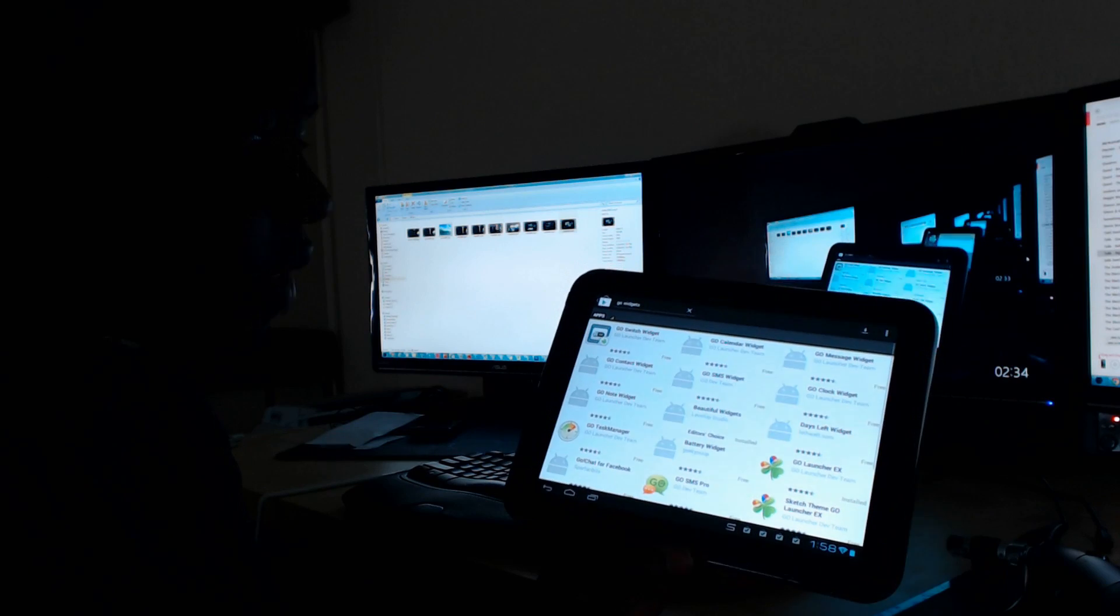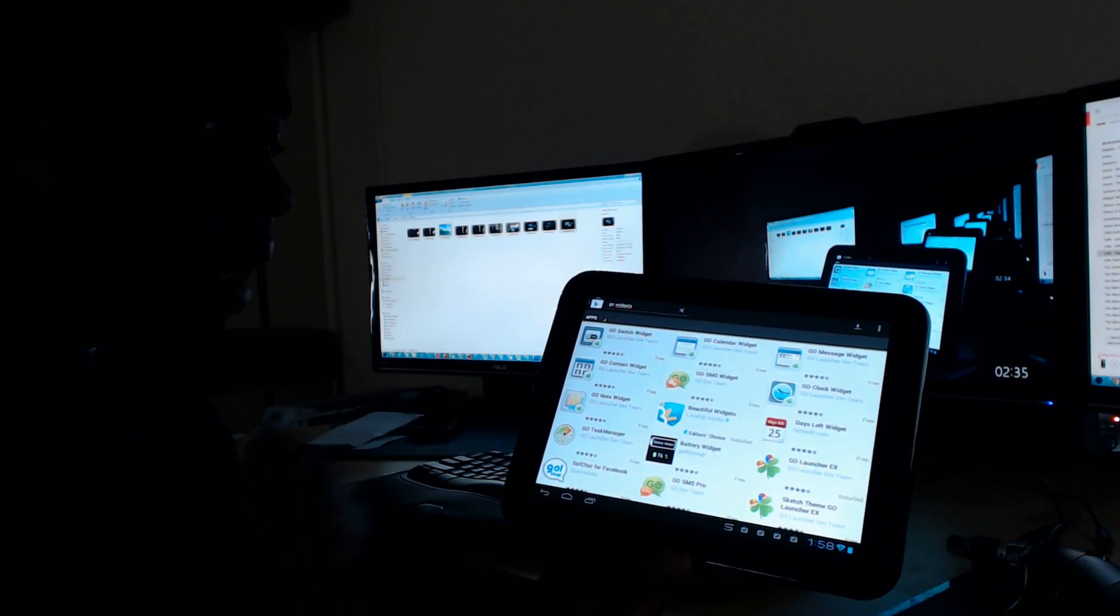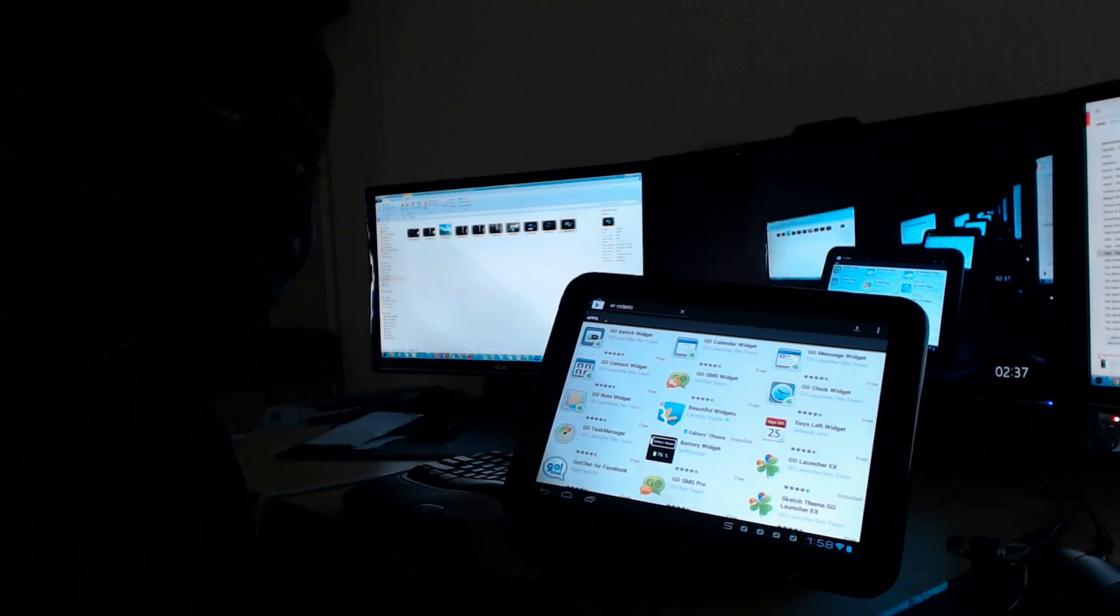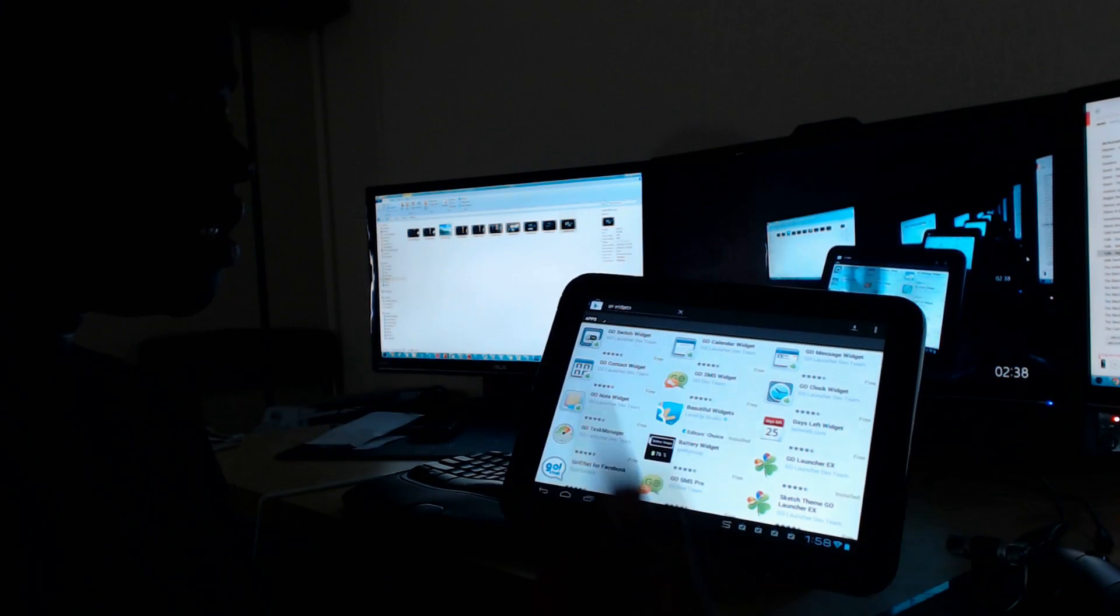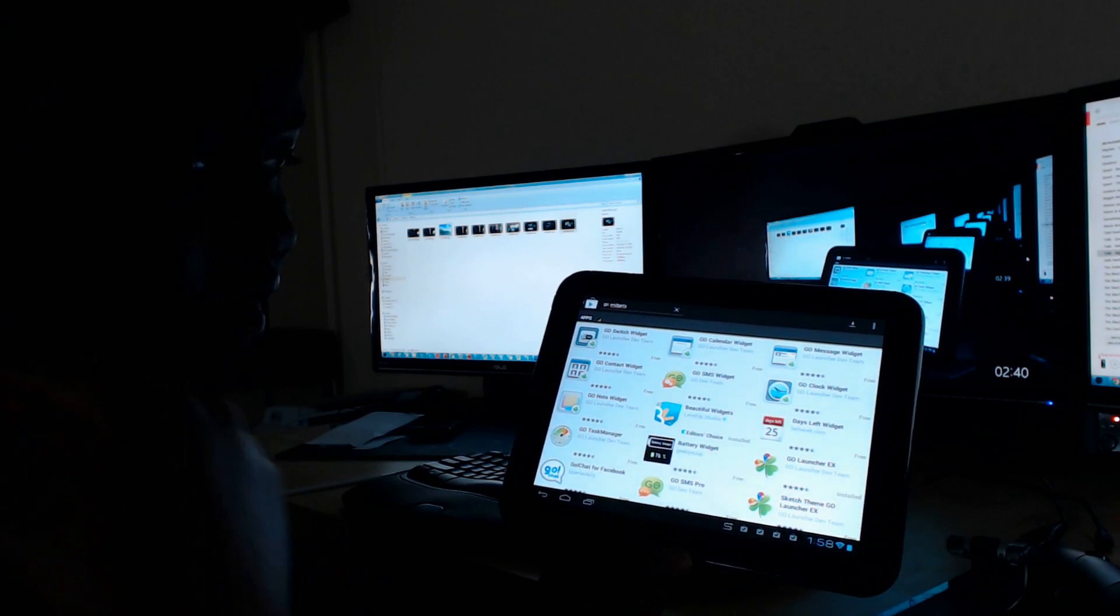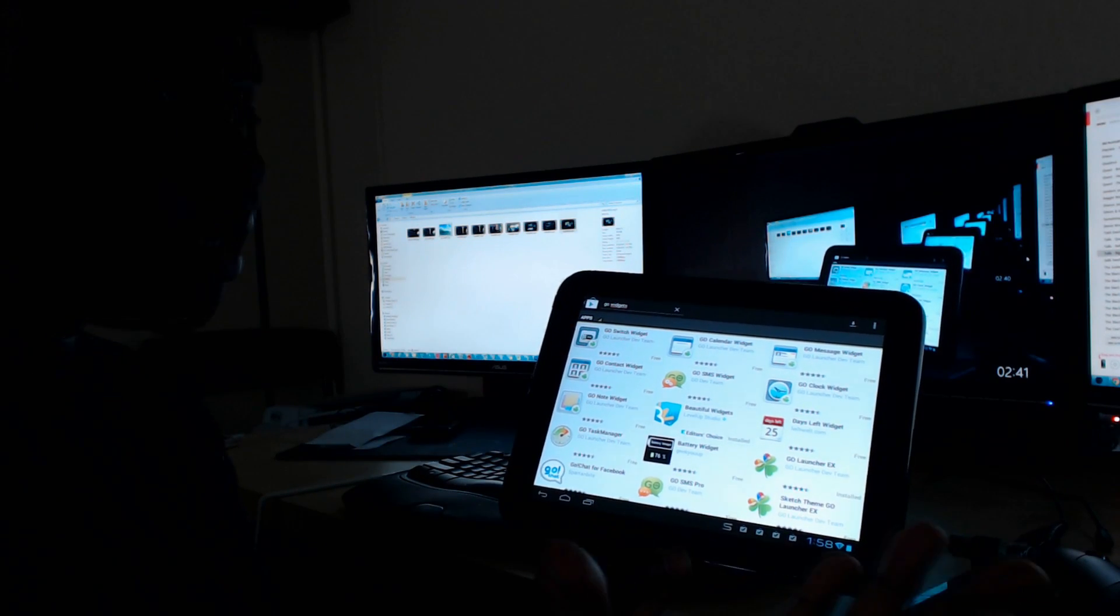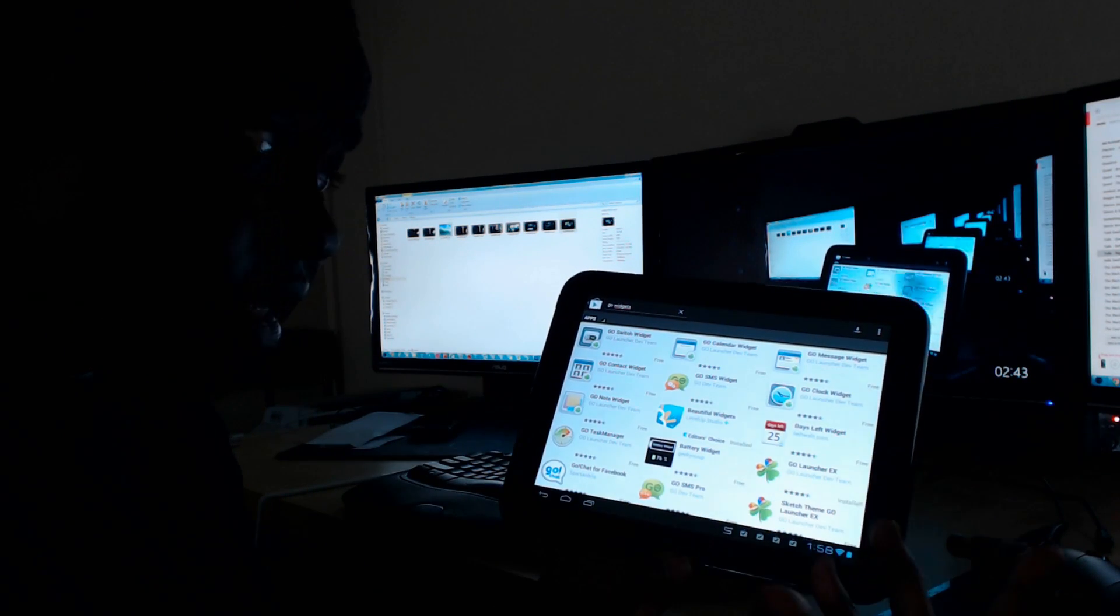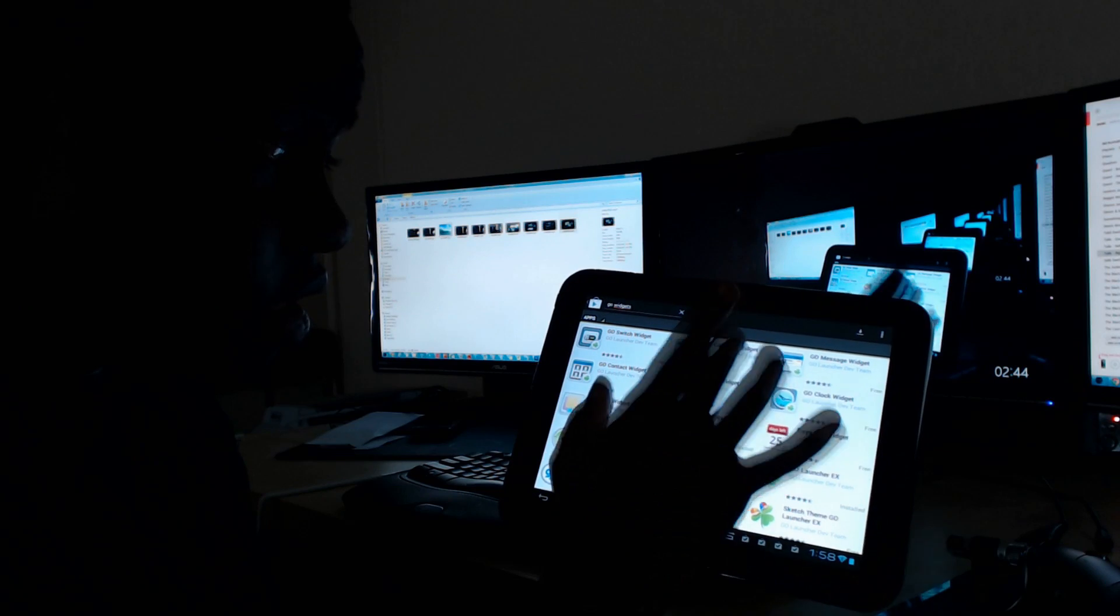There we are. You need the Go Launcher and then you need Go Widgets themselves so that you can use my Go Widget thing.